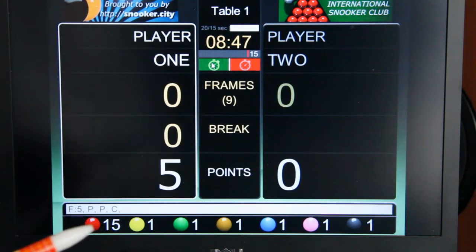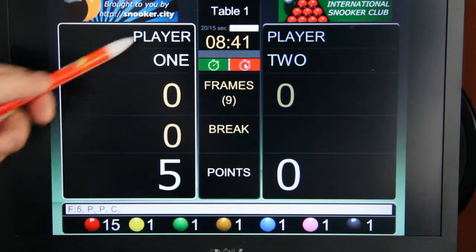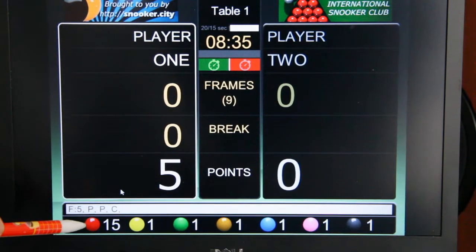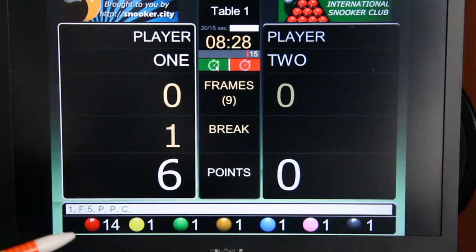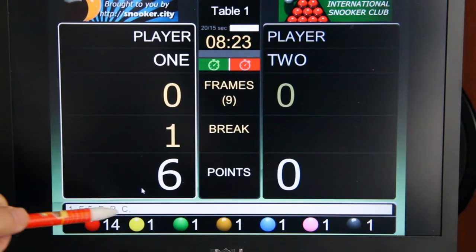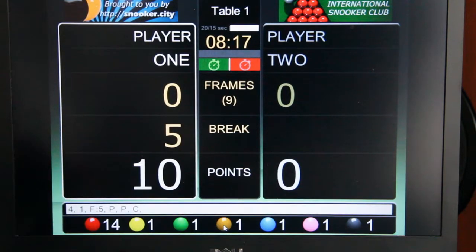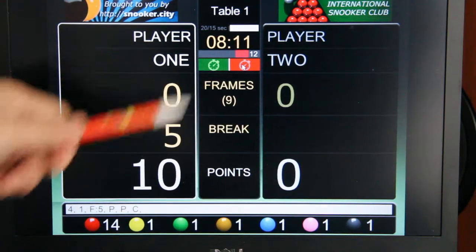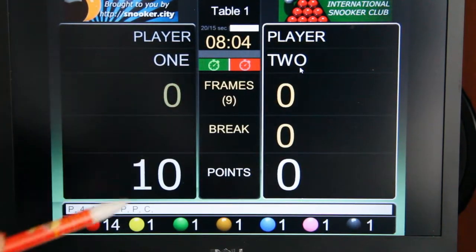We start the shot clock again and stop it any time he plays the shot. If he scores a point, we add 1 point by clicking the red ball. Then we start the shot clock again. When he finishes the shot, it stops. Maybe he pots a brown ball, so we add 4 points by clicking the brown ball. We start the shot clock again, and when he finishes his action, we stop the shot clock and switch to player number 2. The game goes on like that.